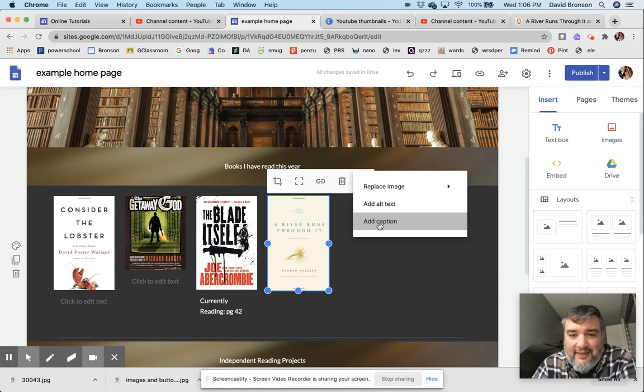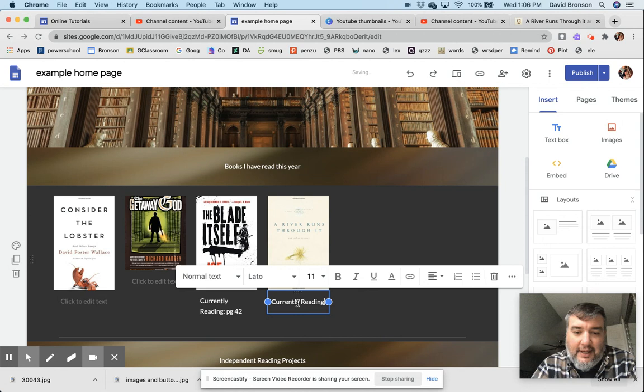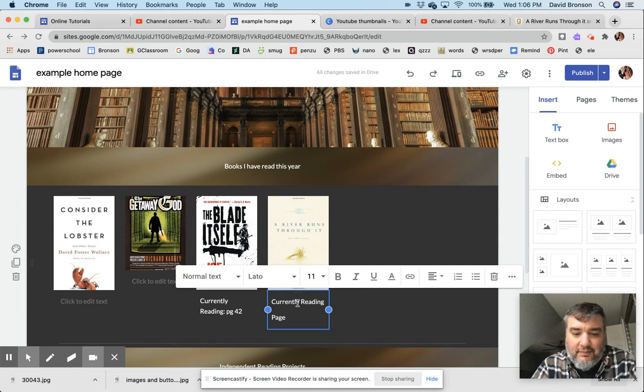...then add this caption, 'Currently Reading,' and I have my students actually tell me what page they're on every Wednesday. So it's pretty drifty, and I can balance that out if I want, make it look all nice.